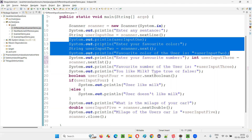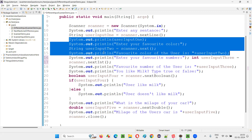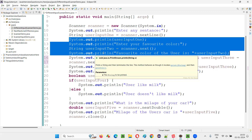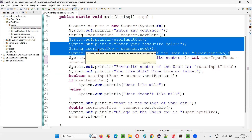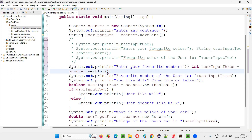For multi-line commenting in Eclipse IDE, we have to press Control plus Shift plus forward slash — three keys together. For single line it's only Control and forward slash, but for multi-line it's Control, Shift, and forward slash. You can see this got multi-line commented.